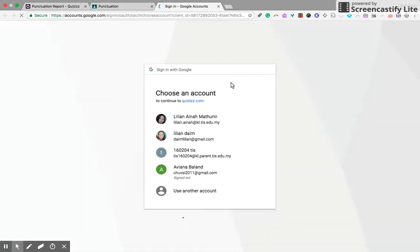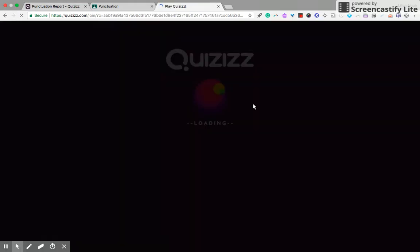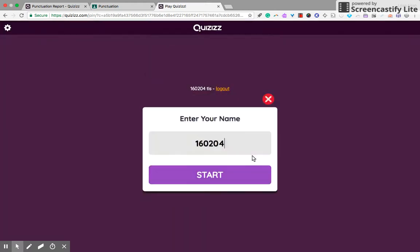Make sure that they are signed in to their correct student email and just start with the quiz.